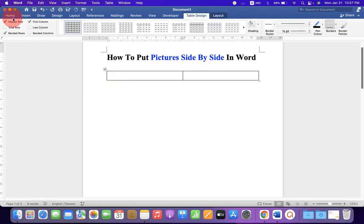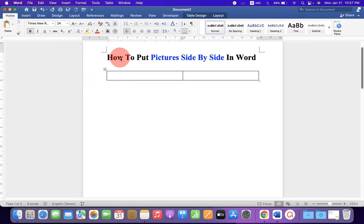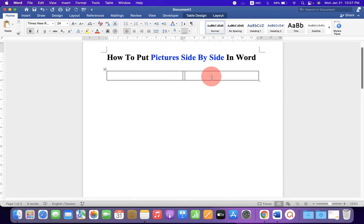Now, go to the Home tab. Center align. Click in the next cell. Again, center align.